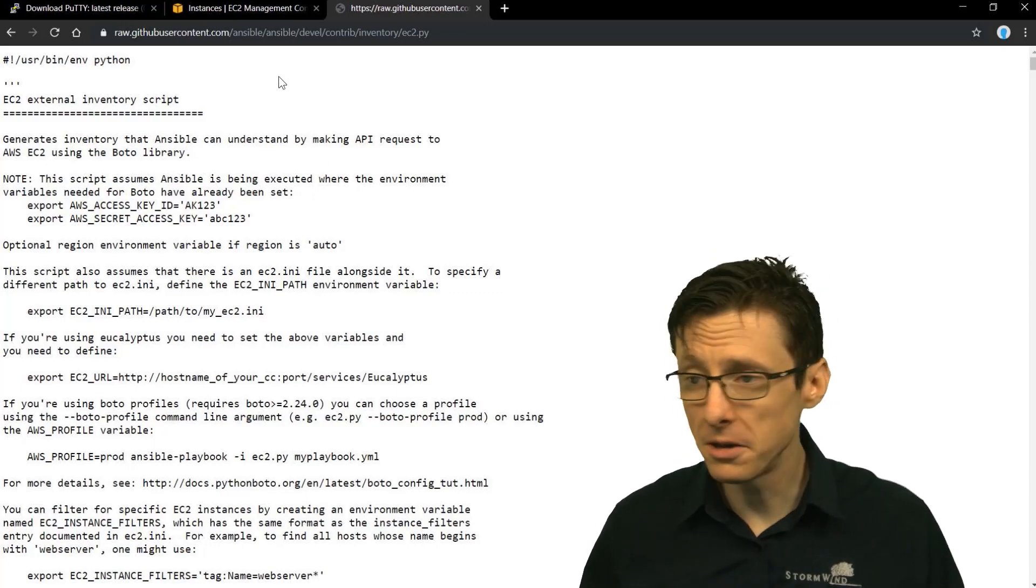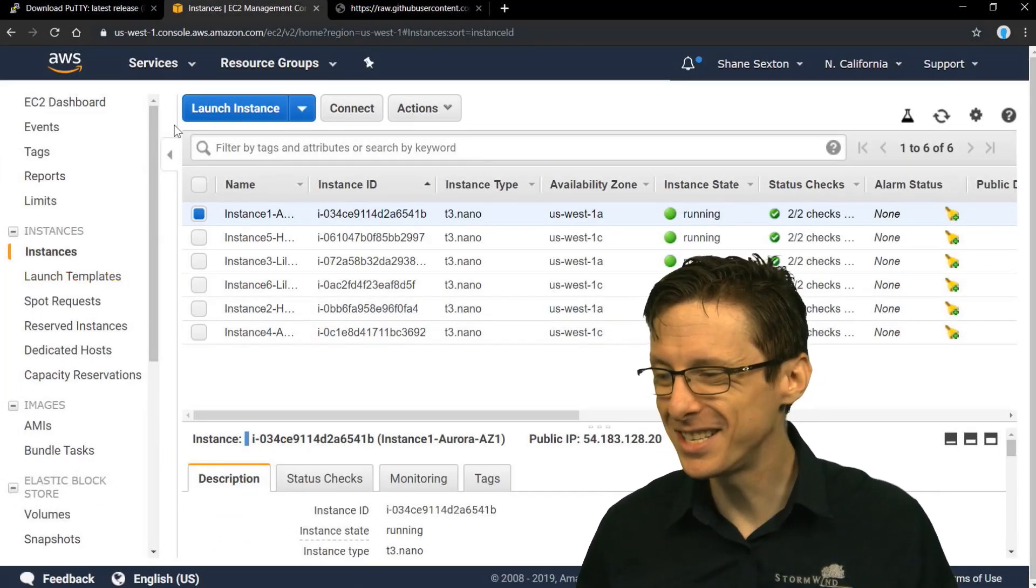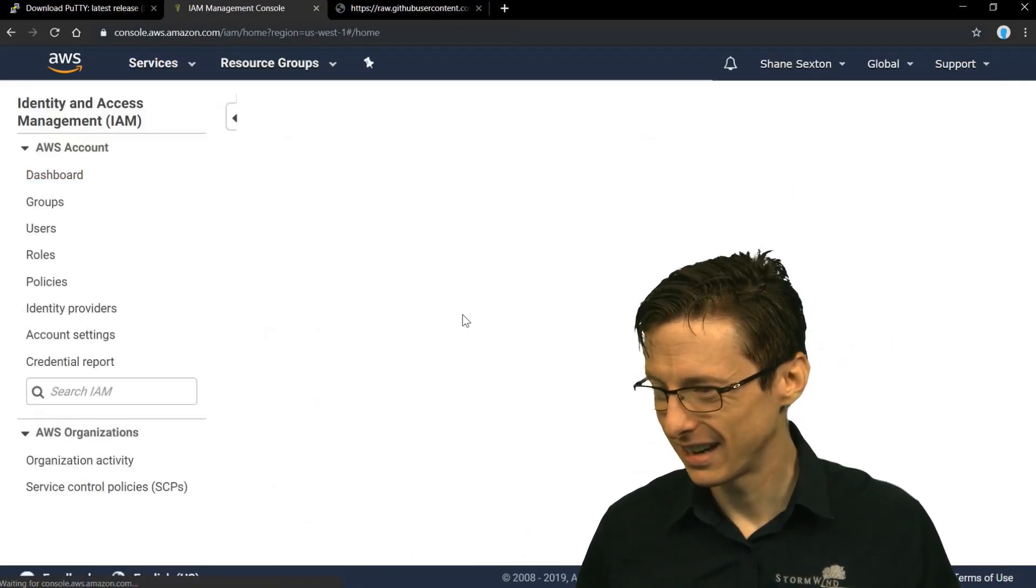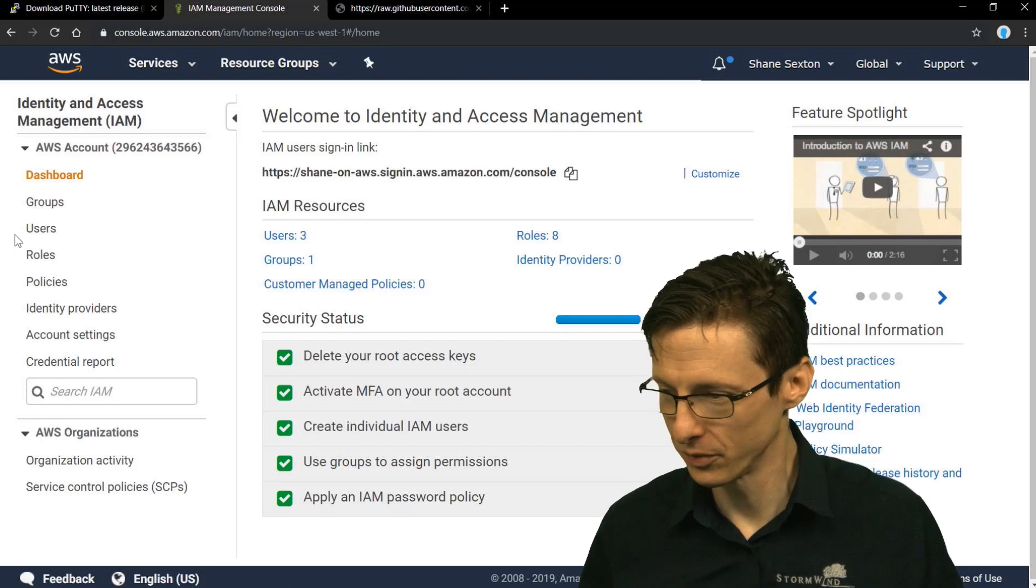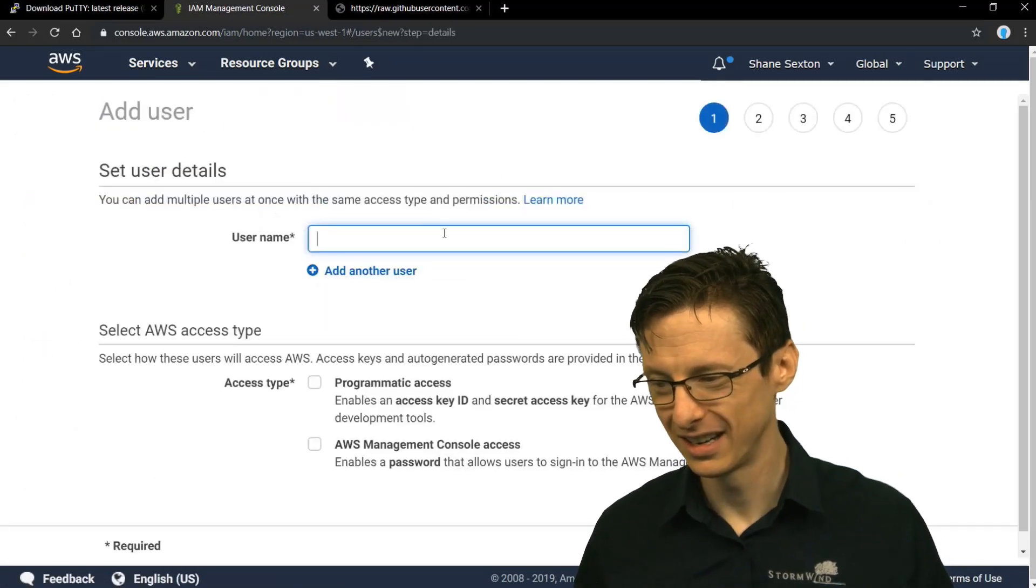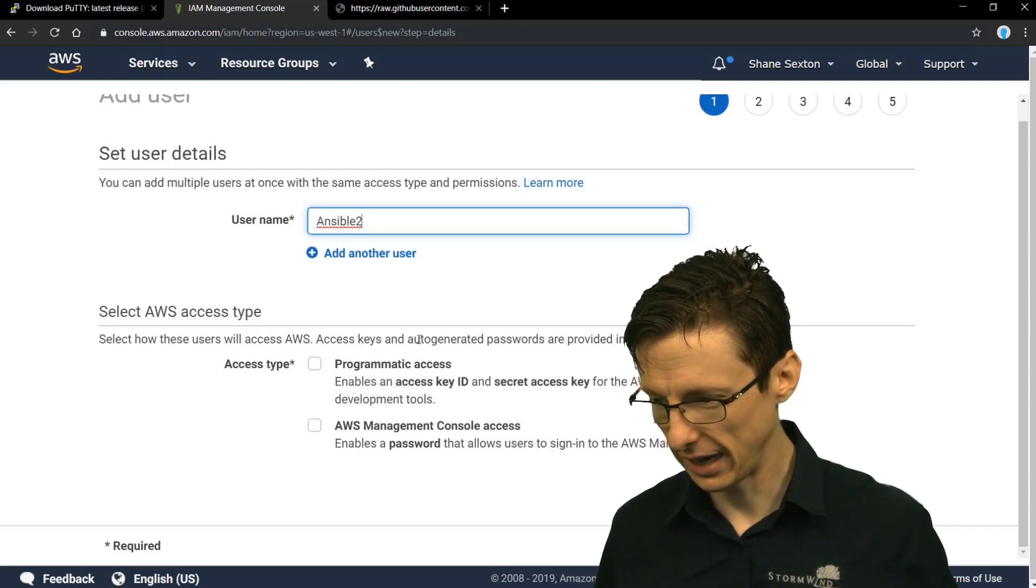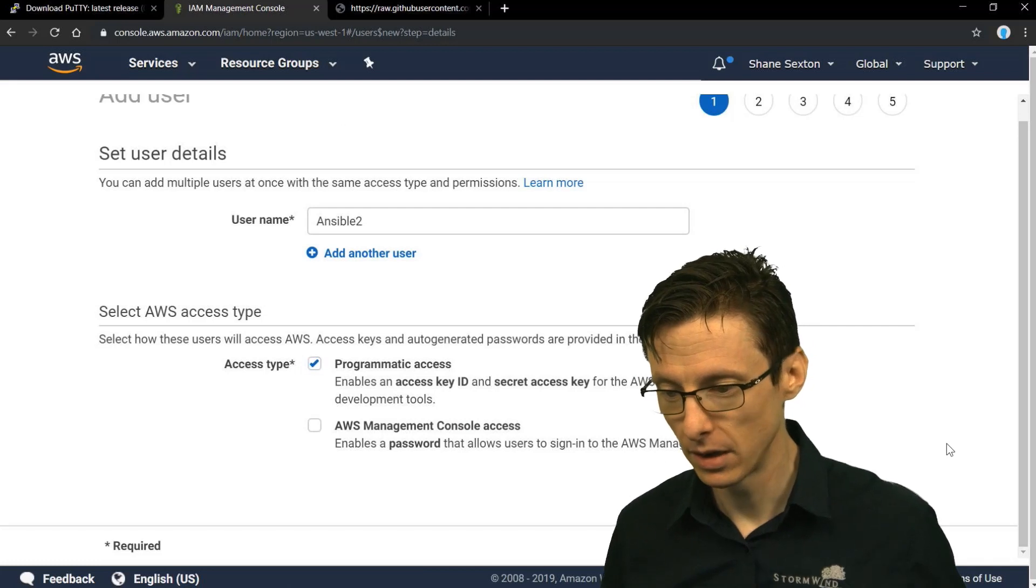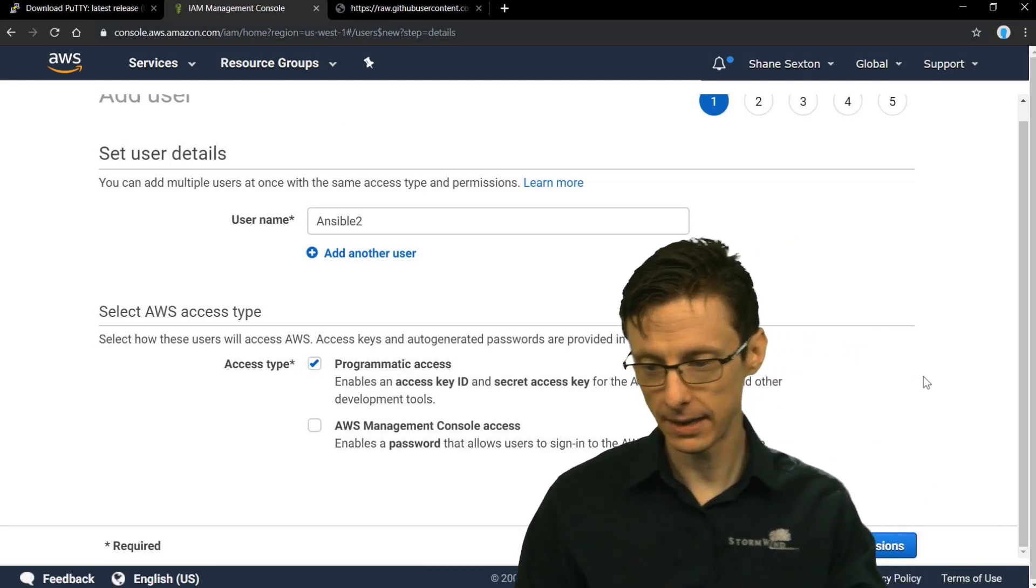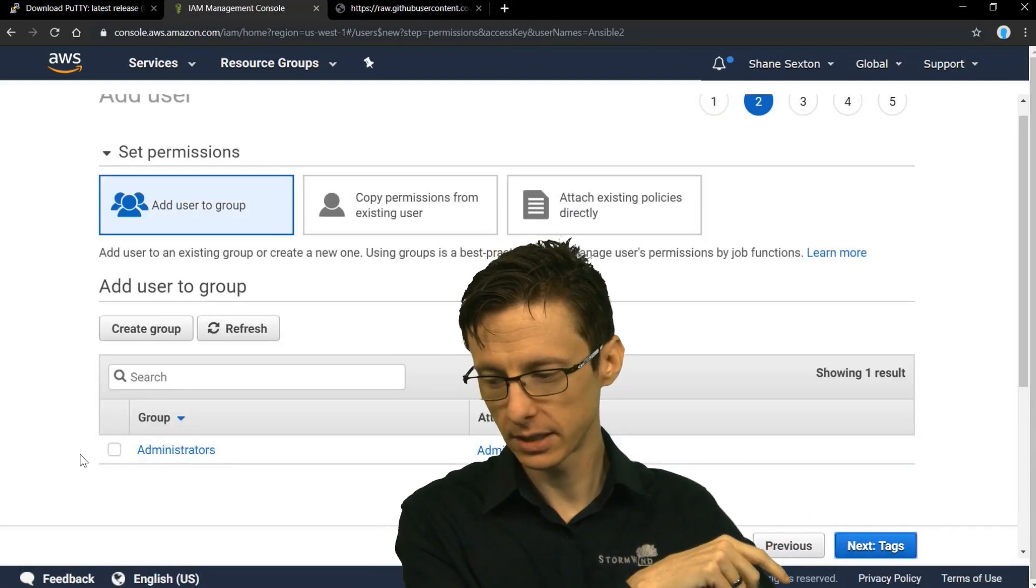The way to do that, you could go over to your management console in EC2, go to your IAM console specifically, and then you can go to users here. So you can add a new user. We'll just call this Ansible 2 and programmatic access. This is going to be programmatic access through the AWS API.